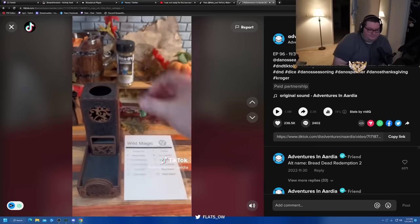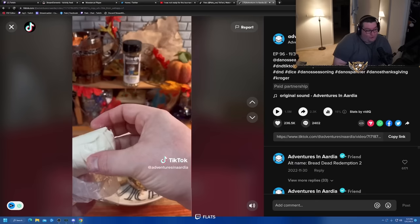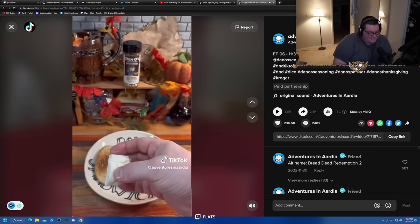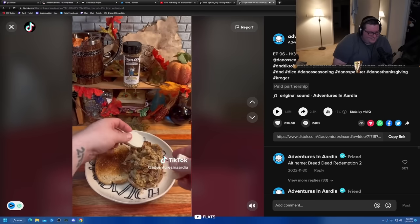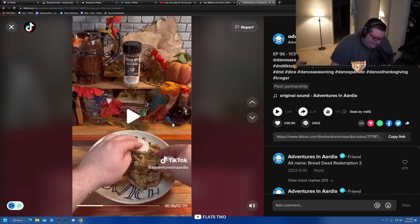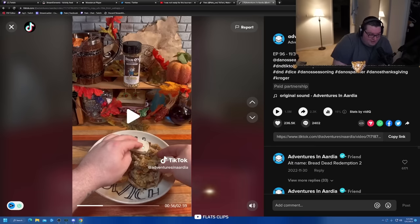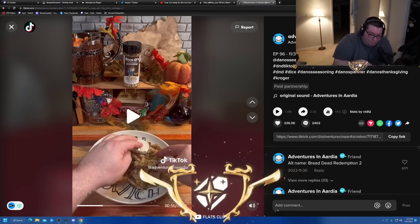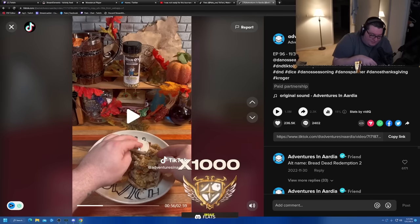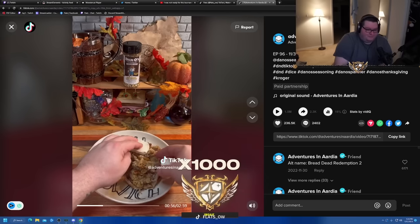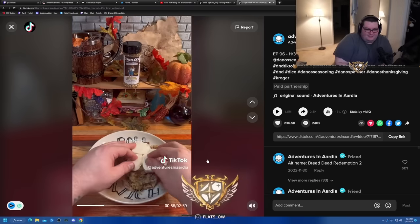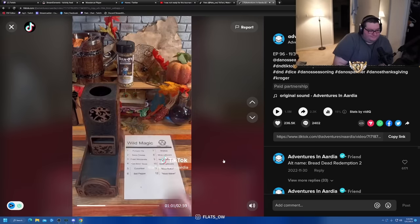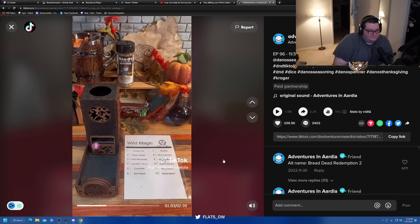First wild magic roll. Three, fresh mozzarella. Alright, this mild and moist cheese will be a great addition to this sandwich, giving it a little savory and salty. Everything's coming up Milhouse so far. And our second wild magic roll.